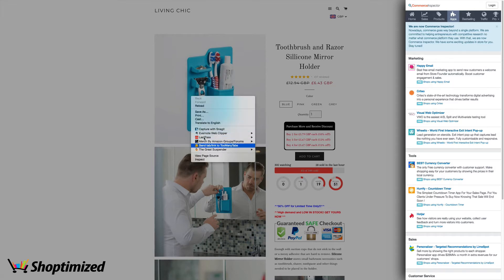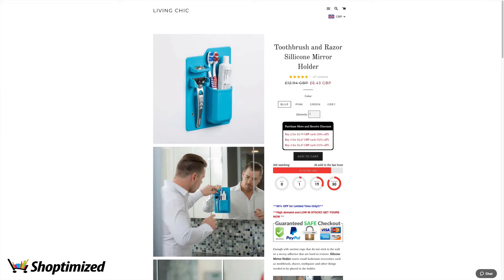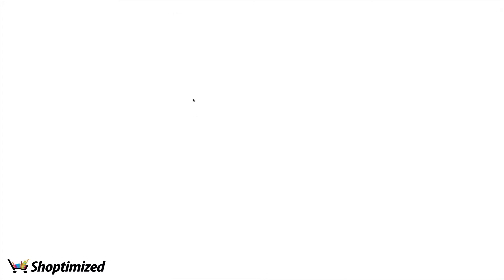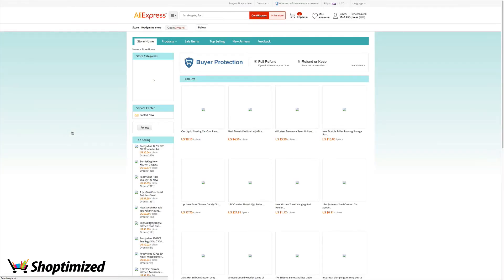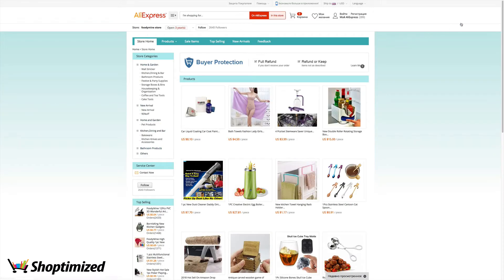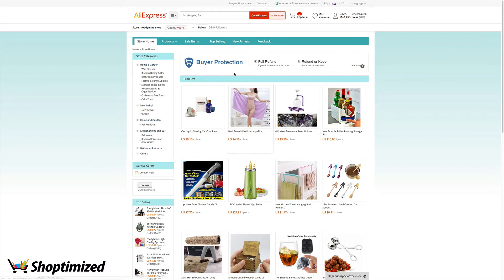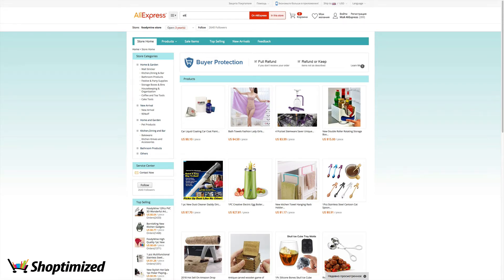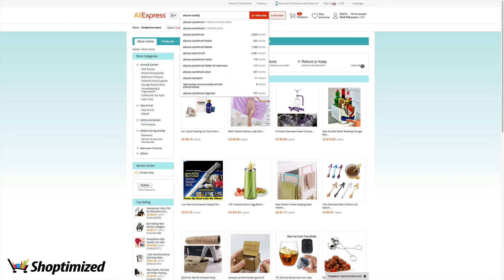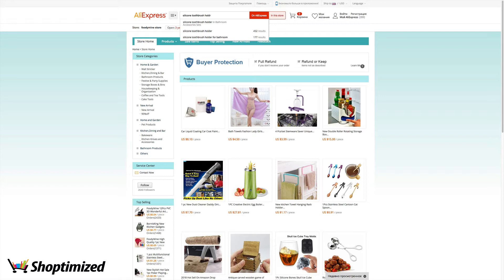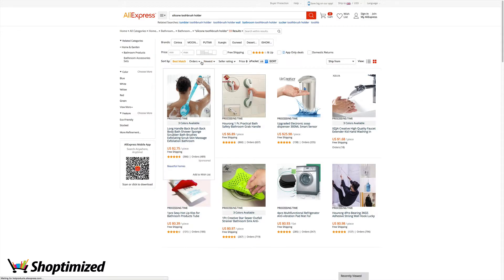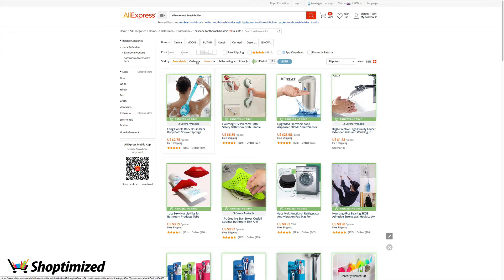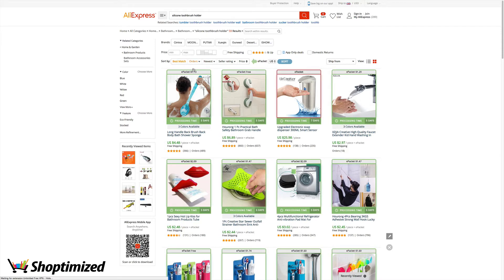And then what we're going to do is we're going to jump on over and see if we can find where they're sourcing their product from. So let's just grab that. I can't remember the name of the extension that allows you to search images like that, but it'll be one of the drop shipping ones like Dropified or Oberlo, something like that. I don't see the product there. So let's just go type it in. Silicon toothbrush holder.